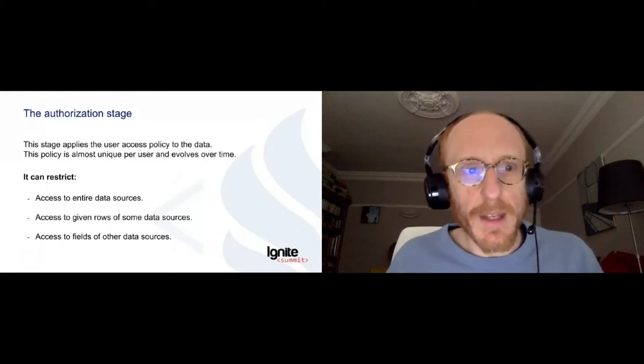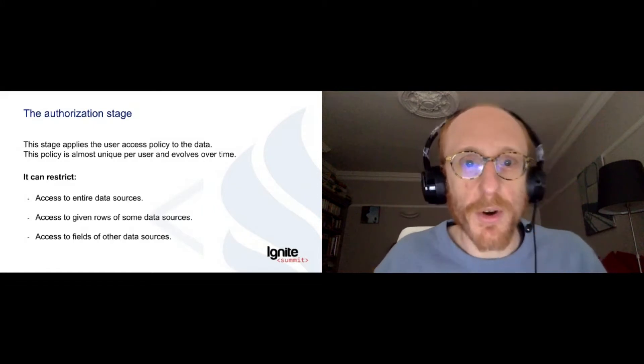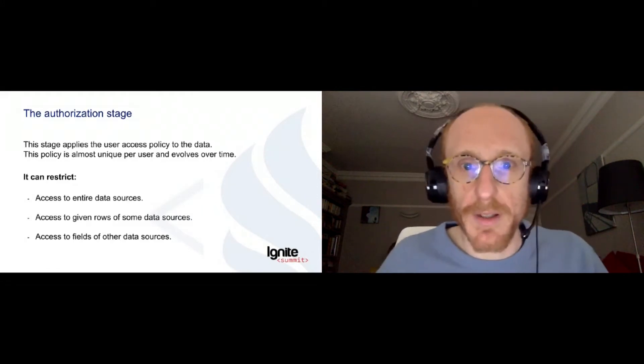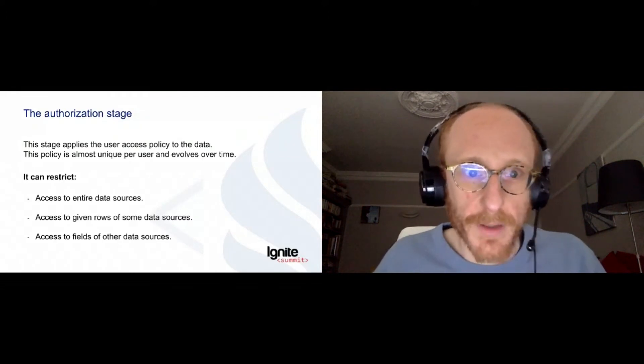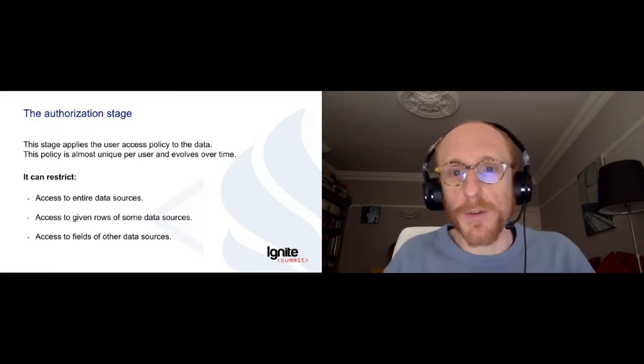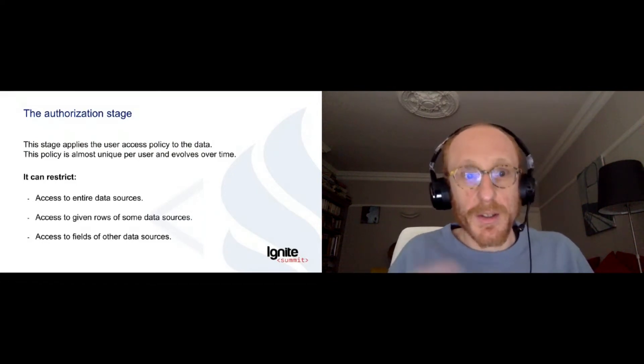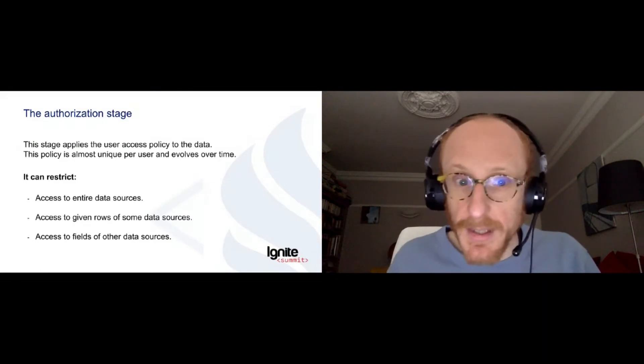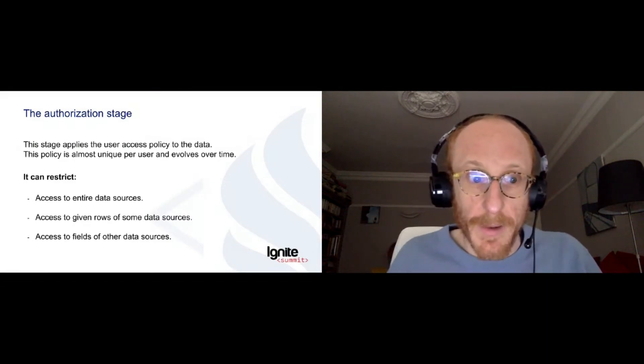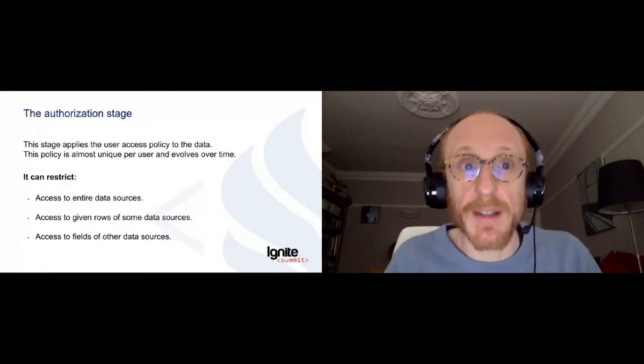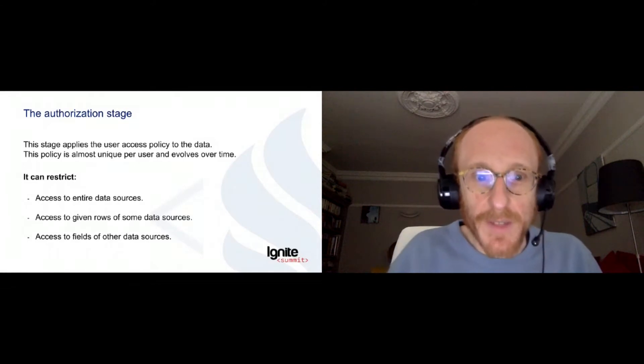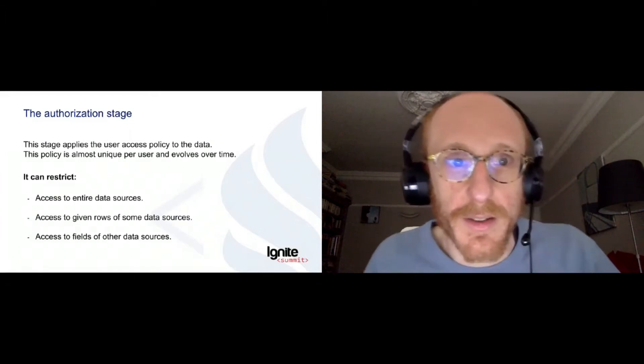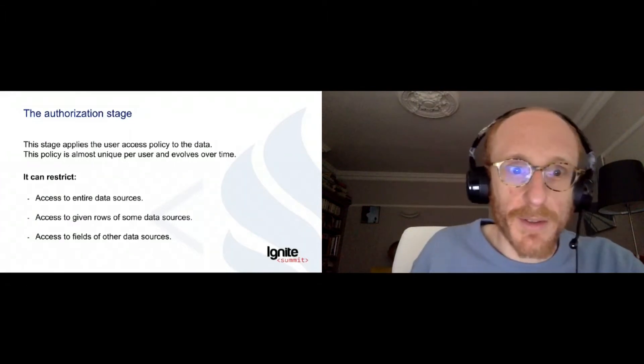And then when the data has been loaded from all the data sources, we want to authorize it based on what the user can see and his access policy. And here as well, it's quite complex because the policies are really specialized per user and they tend also to evolve over time and it's out of our control, of course. So it can restrict access to an entire data source, to given rows of data source, or even fields over the data sources. Like can I access the email of my client? This is what this authorization stage will apply to our data.